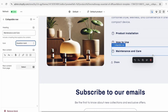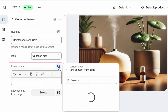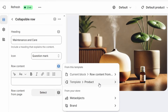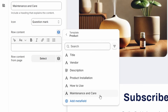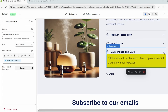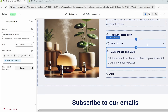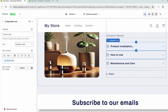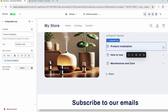Now I'll connect each collapsible row to its corresponding custom data source. On the right of the Row Content field, I'll click the database icon which says 'Connect Dynamic Source'. It shows available blocks for the page — I'll click the back button to see all available blocks in the store. Under Template, I'll select Product to access the custom meta fields we created. I can see our custom meta fields listed. I'll select the Maintenance and Care field for that collapsible row. Then I'll select the How to Use row, click the button, and select the How to Use meta field. For Product Installation, I'll click the button and select the Product Installation meta field. When I expand the collapsible rows, I can see all the descriptions are correctly populated.